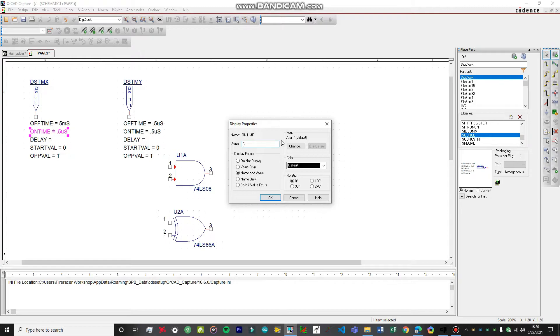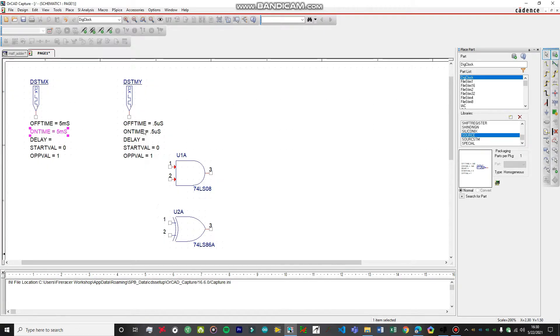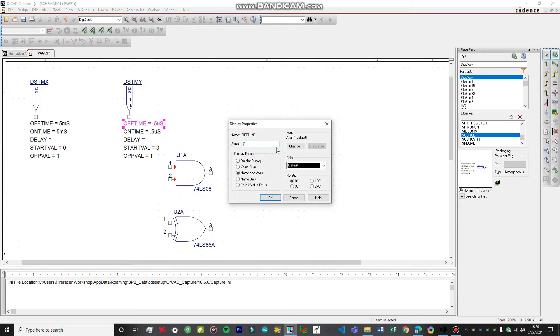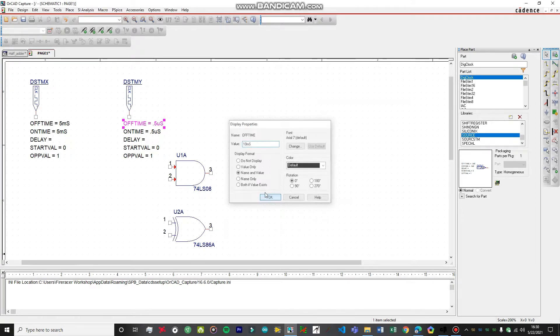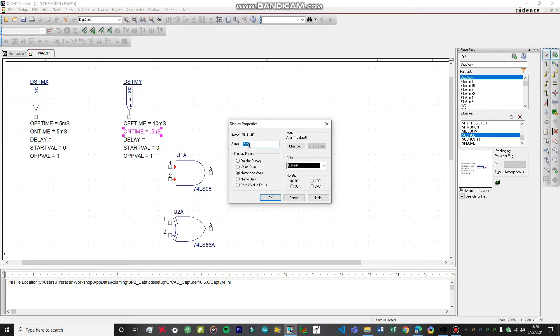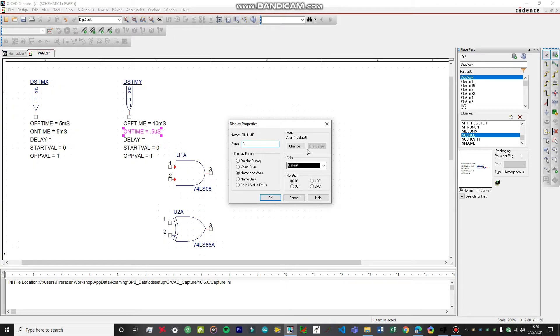For this, let's set the off time to 10 milliseconds. If you don't know why I'm setting this type of parameters, you can just check out my previous video. In that, I've explained this in detail why I'm setting this.